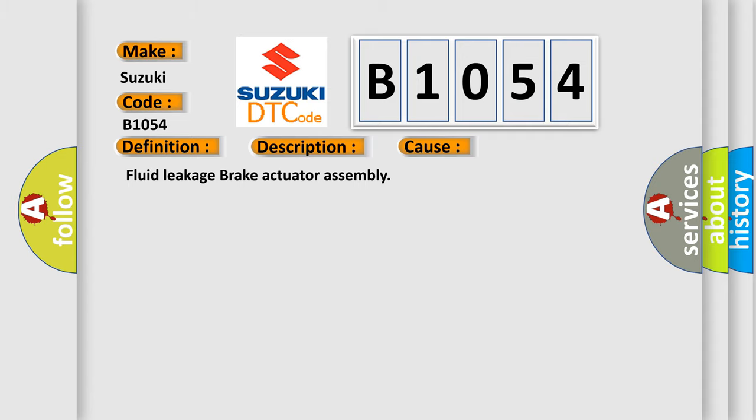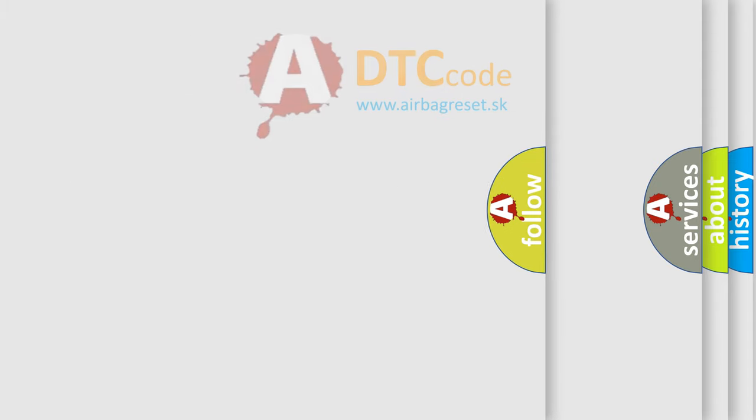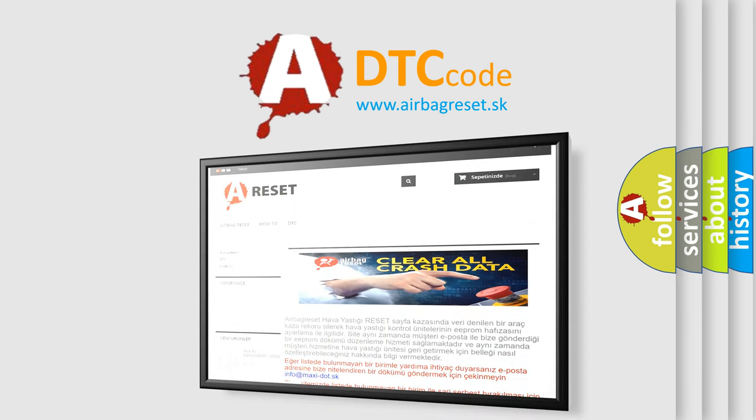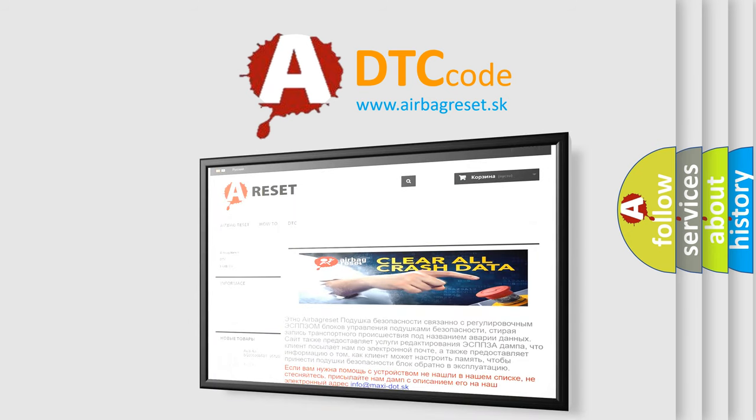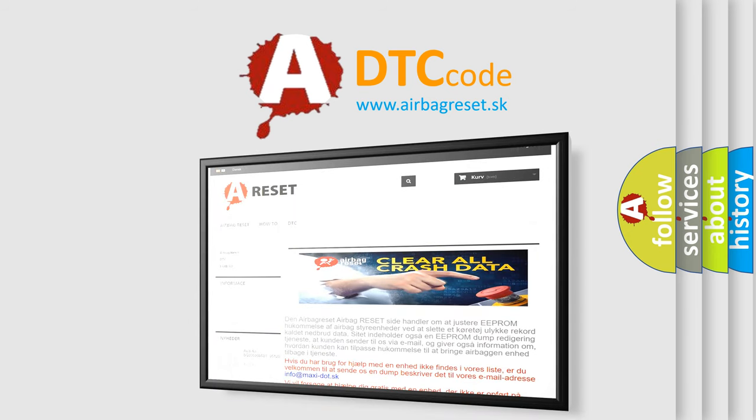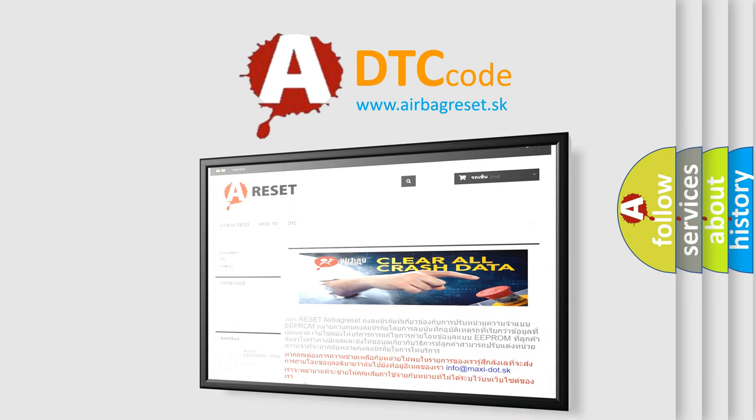The Airbag Reset website aims to provide information in 52 languages. Thank you for your attention and stay tuned for the next video.